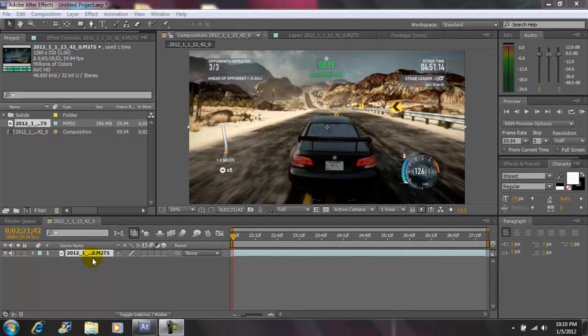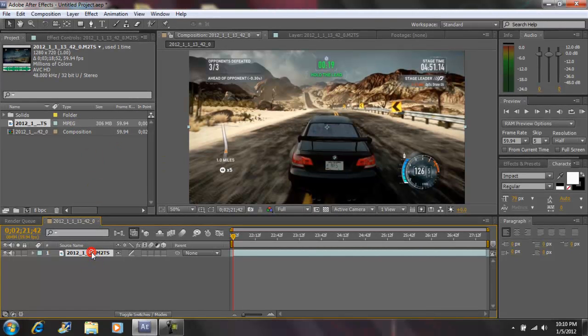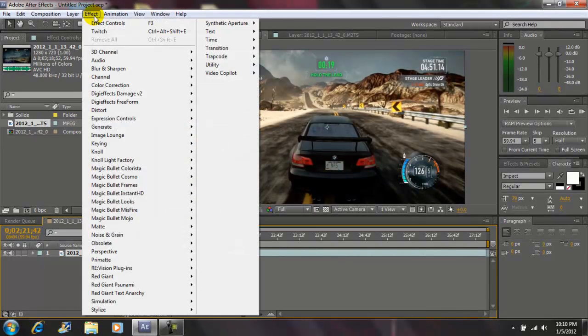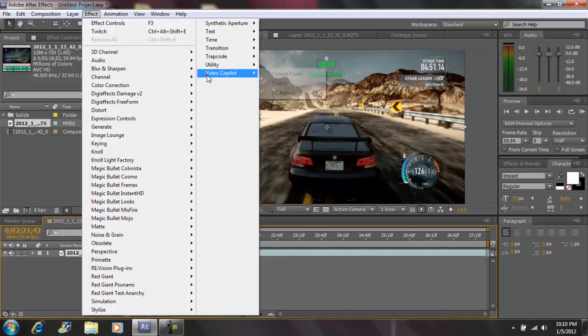Okay, so I imported my clip, brought it down into the timeline. Next, go to Effect, go to Video Copilot and go to Twitch.